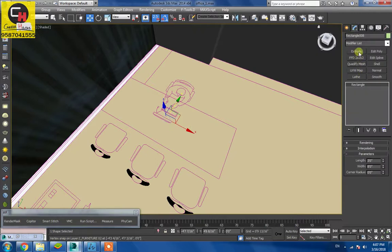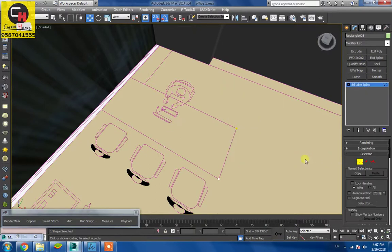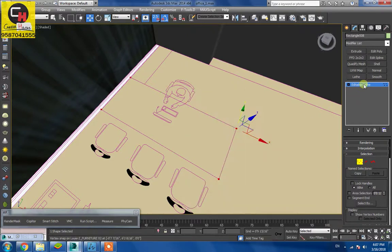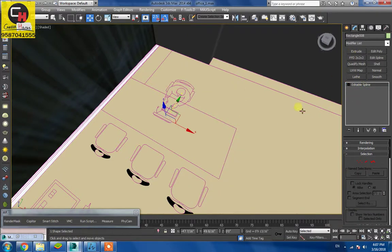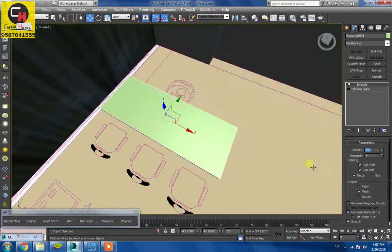Okay. Convert to editable spline. Vertices. Corner. Extrude. 2-inch counter.